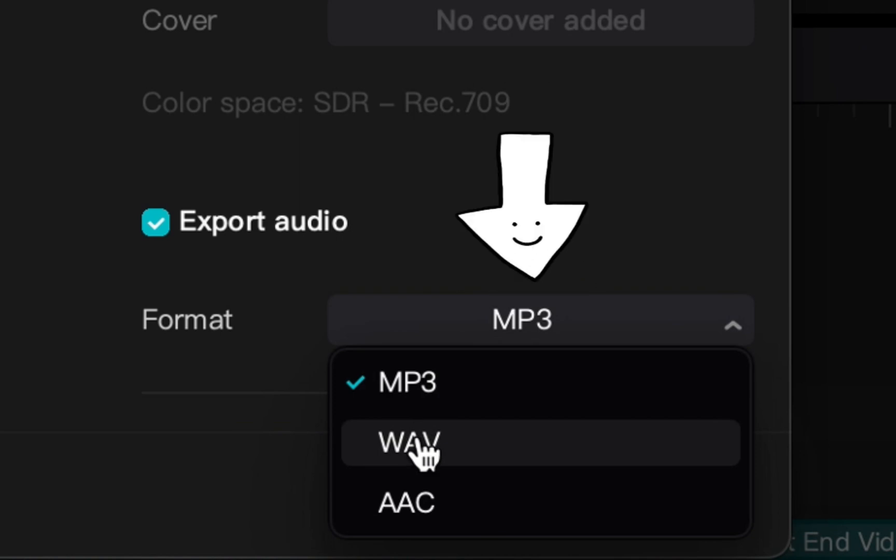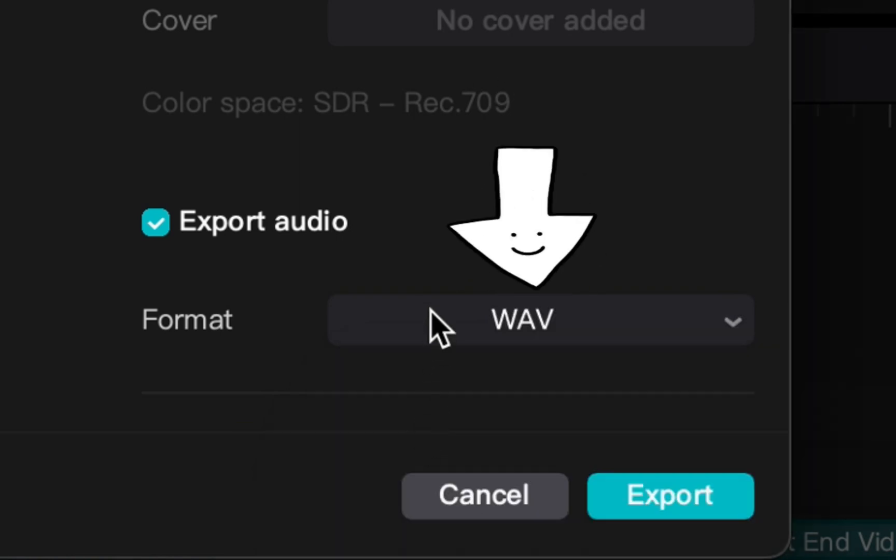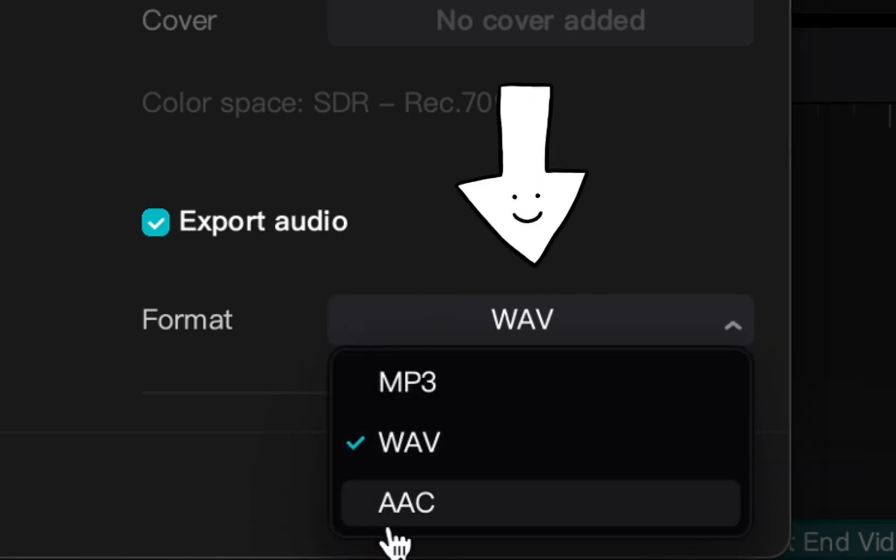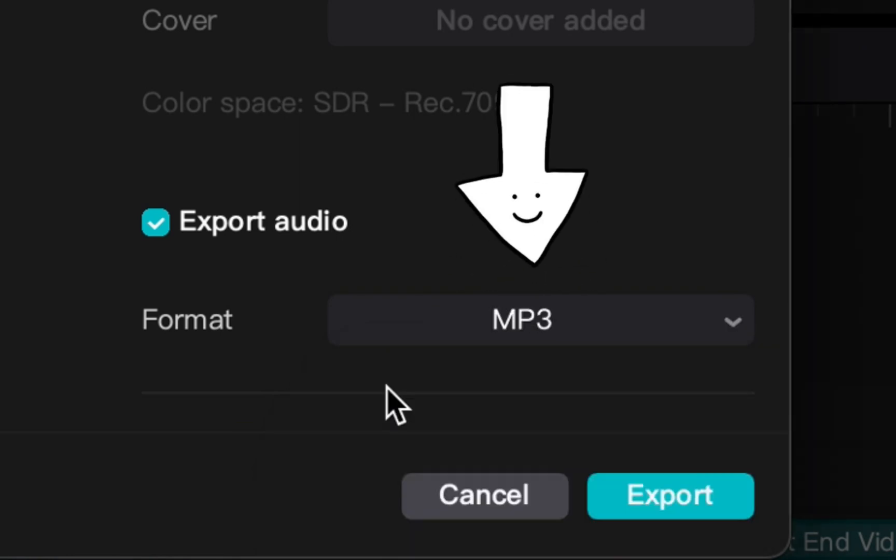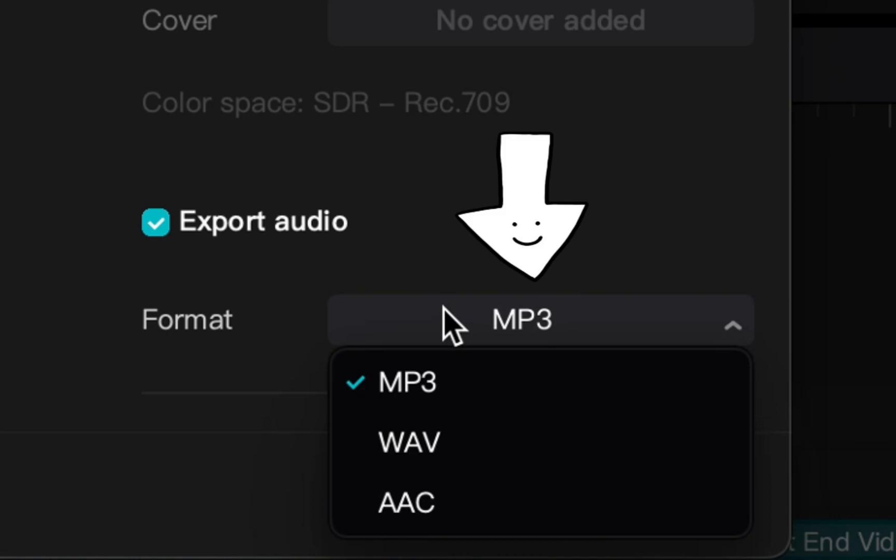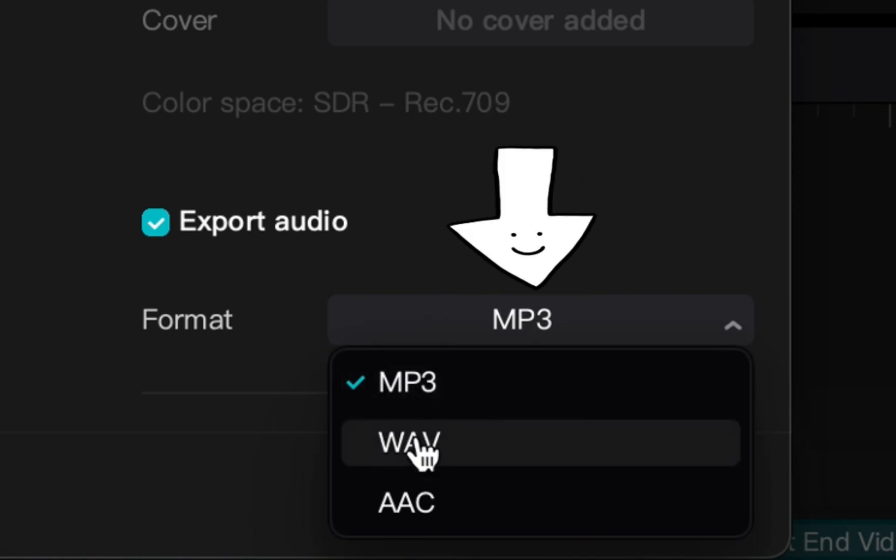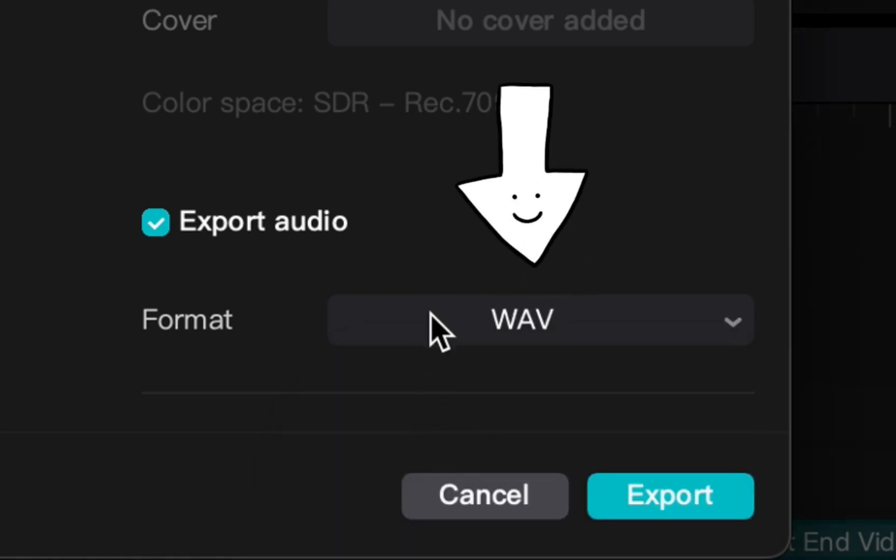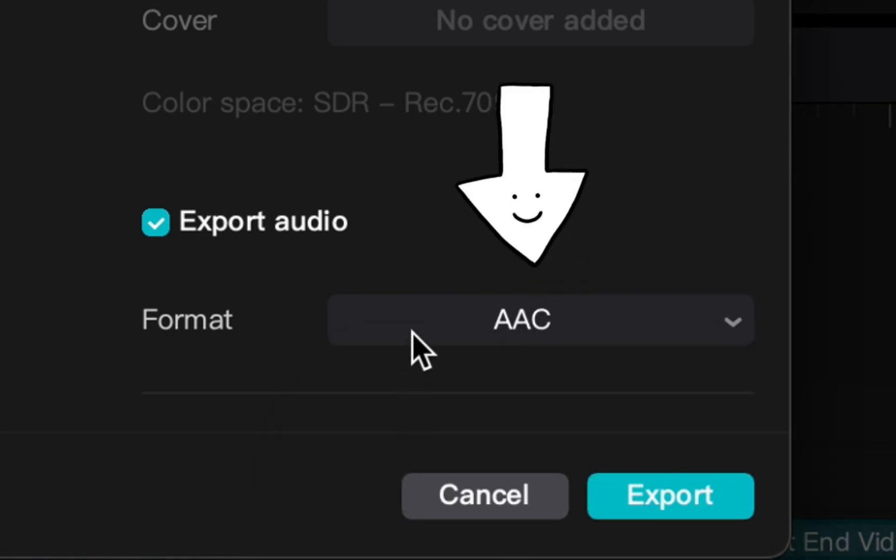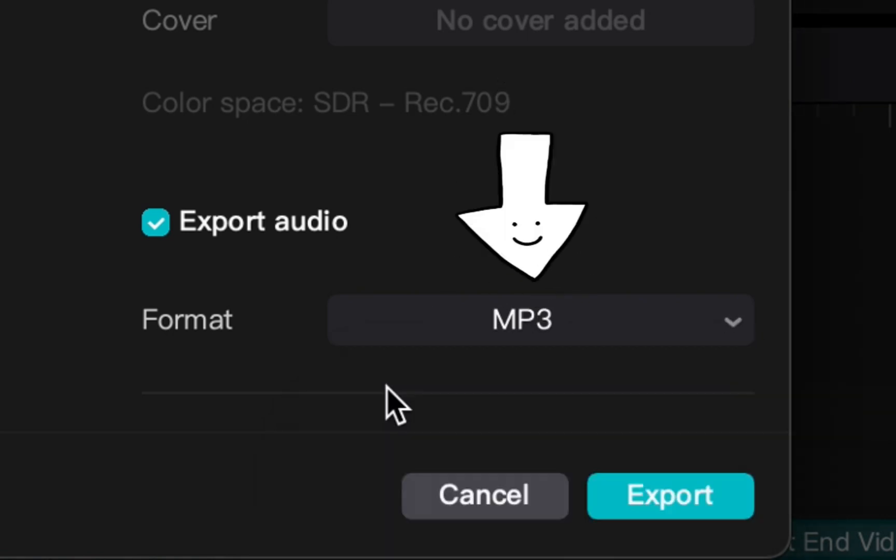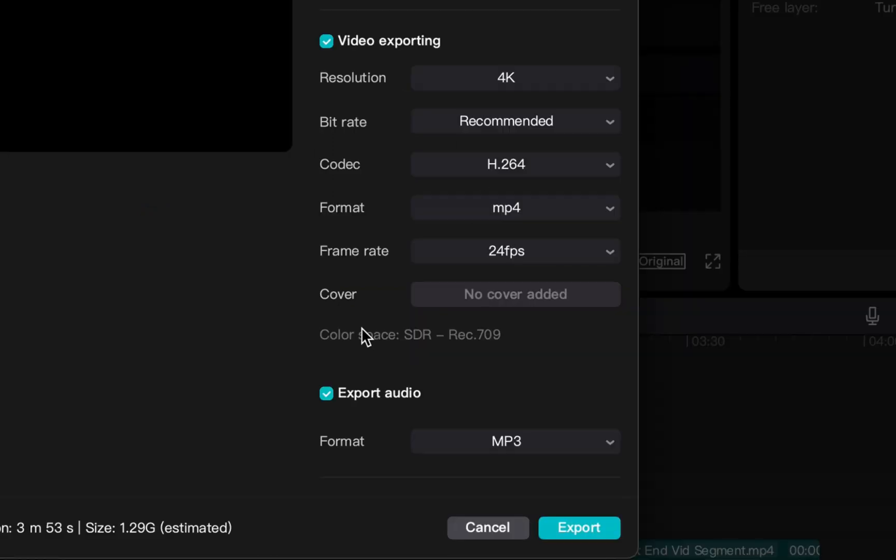Once you click that, the options to select the format will appear—whether it's MP3, WAV, or any of the other options. You can select whichever format you want to use for your audio.